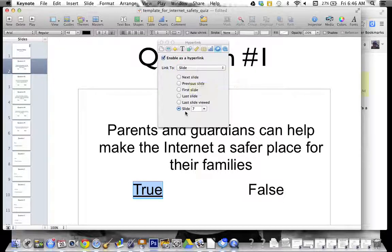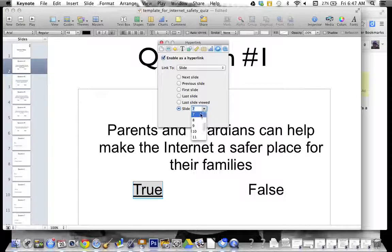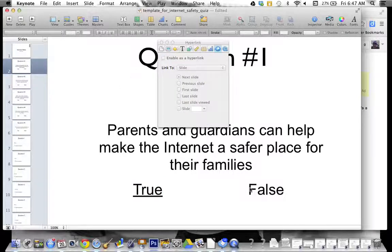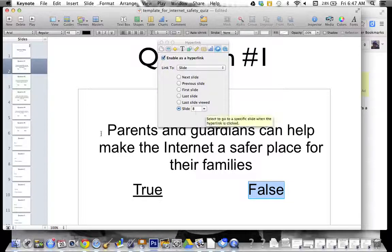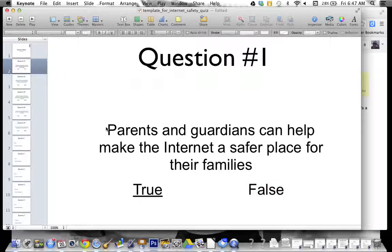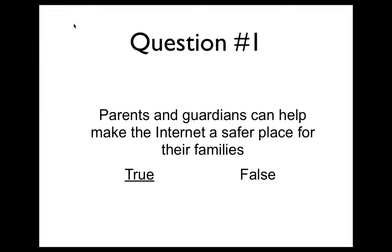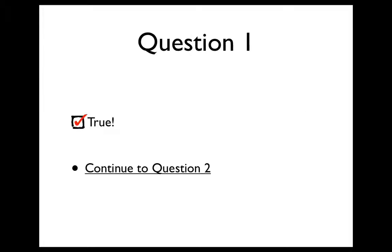For the slide we want to go to — my correct answer for number one is slide number seven. So if they choose true I want to go to that correct slide which is number seven. Choose that one and that's it — you've done it. For the false option, same thing: enable as hyperlink, link to slide number eight because that is my false for question number one. Close down the inspector and give it a try. You won't be able to see that it's a hyperlink until you're active in the presentation. Hit play, bring your presentation up, and then you have your Mickey Mouse pointer finger that tells you that is a hyperlinked word, and if I click true — yay, it takes me there.